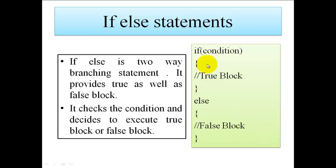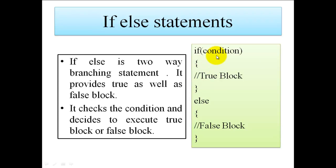This is the syntax for if-else statement: if followed by condition, then opening and closing curly brackets which indicate the scope of the true block. If the given condition is true, it executes this true block. If this condition is false, it goes to the else part and executes the statement written inside the false block.